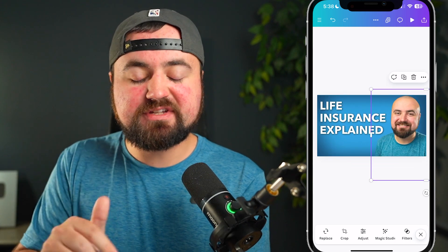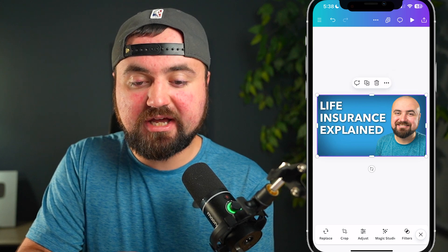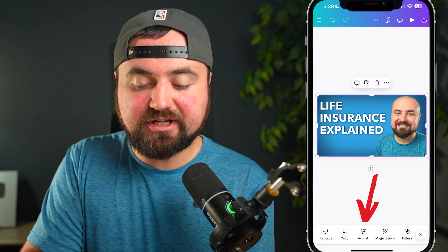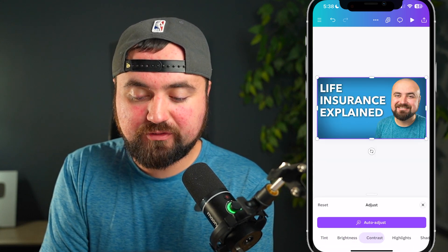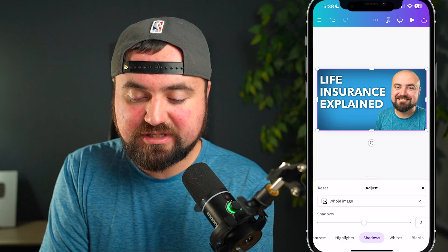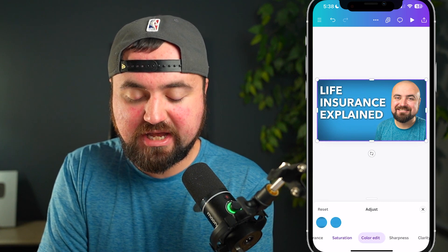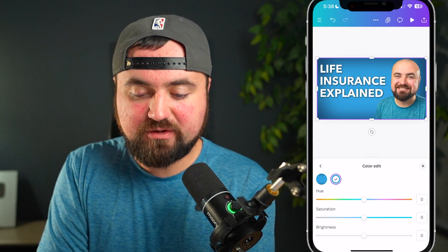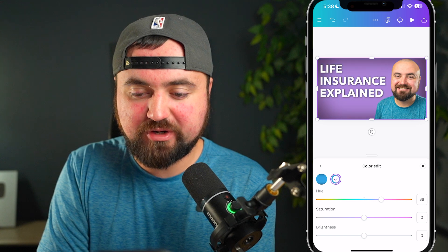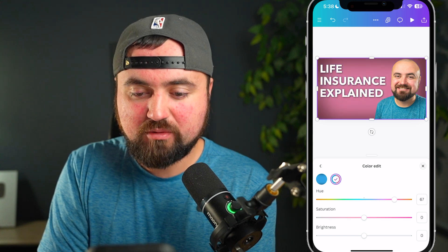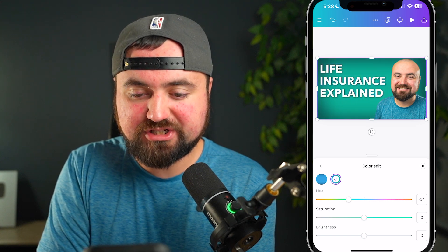If I want to adjust the background, I can just click on it, and then at the bottom I can click adjust. I'll scroll over to the hue section, which is color edit, and then we can easily adjust the hue. Maybe I'll do purple because I'm wearing a blue shirt — I can change it to whatever color I want.